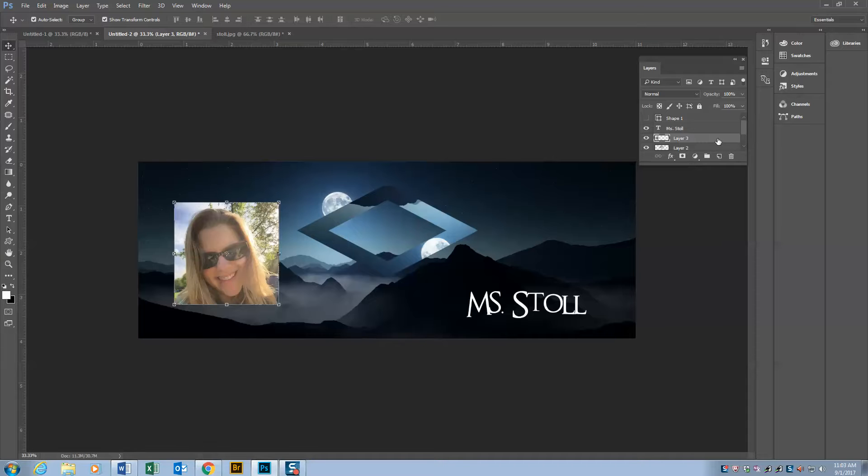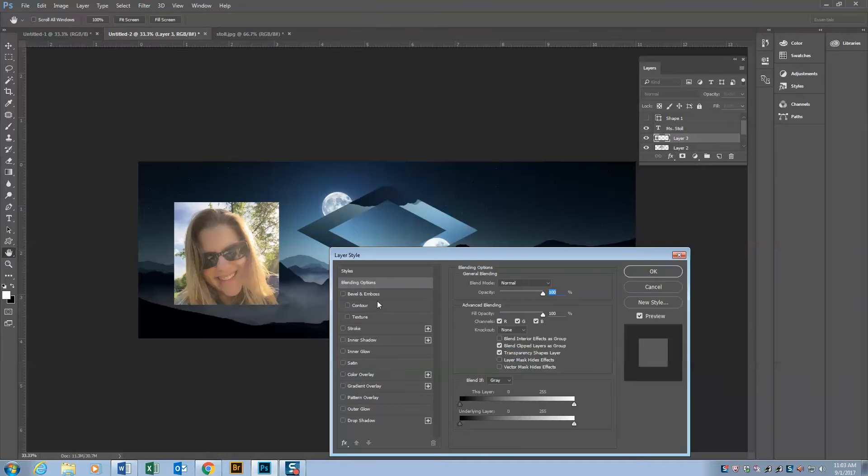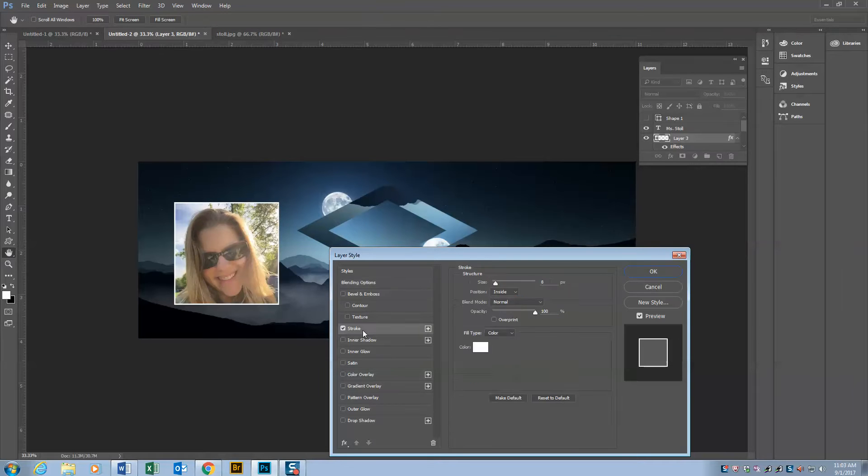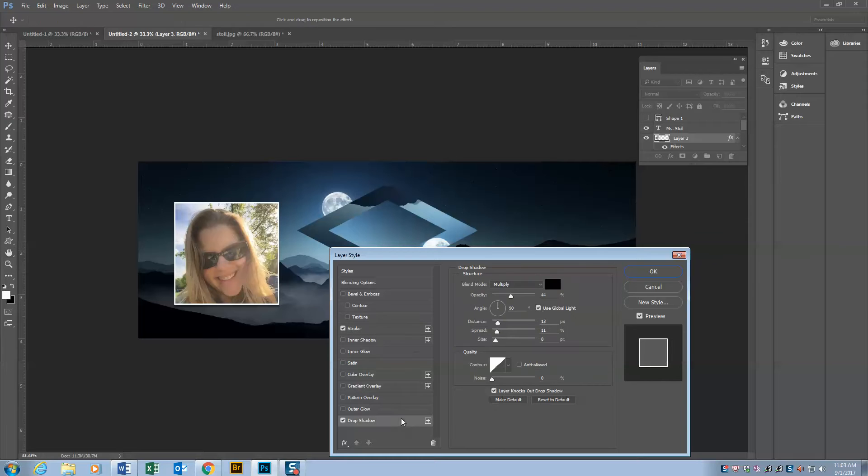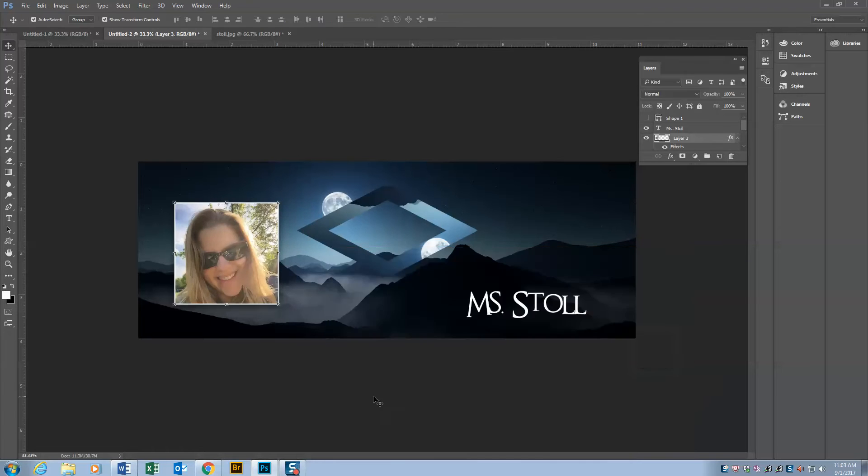Add a white stroke to it and a drop shadow just to kind of lift it off. And that's it.